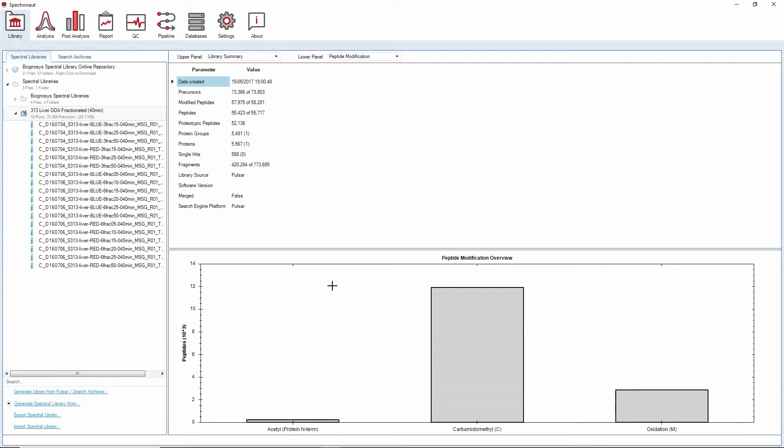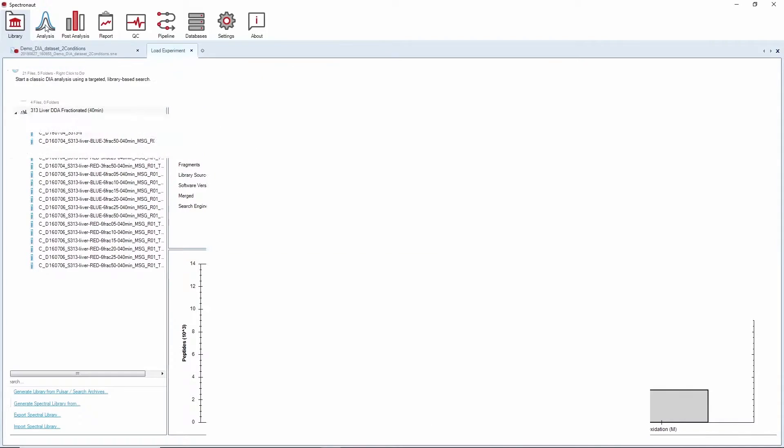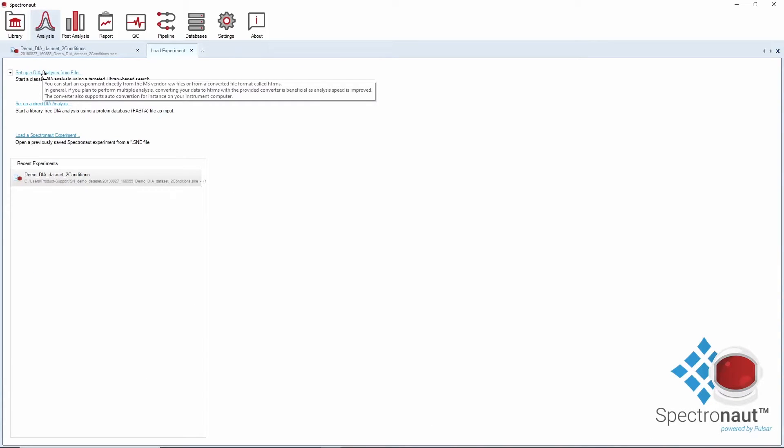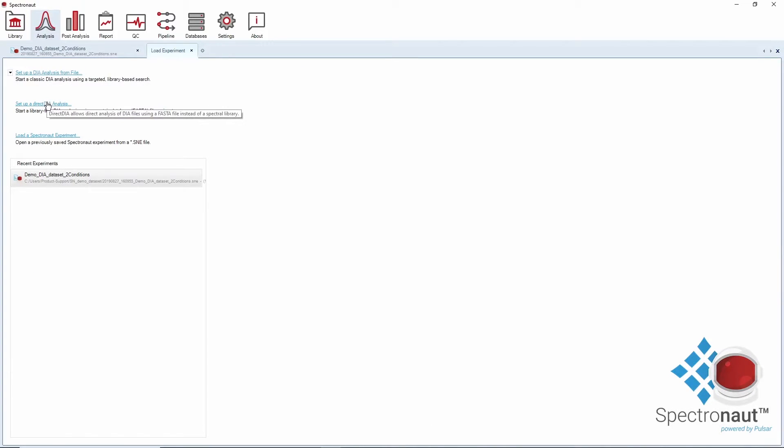If you are satisfied with your library, you can proceed with DIA data extraction. In the analysis perspective, you can set up a library-based DIA analysis and you also have the option to run a library-free DIA analysis with direct DIA.